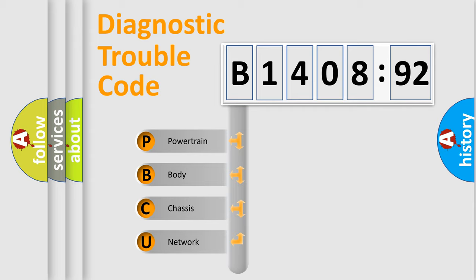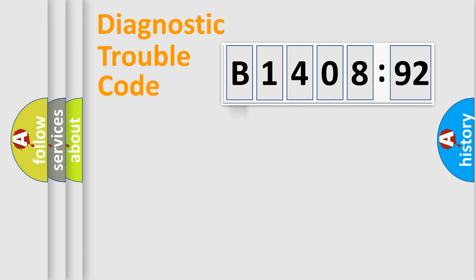We divide the electric system of automobile into the four basic units: Powertrain, Body, Chassis, and Network.